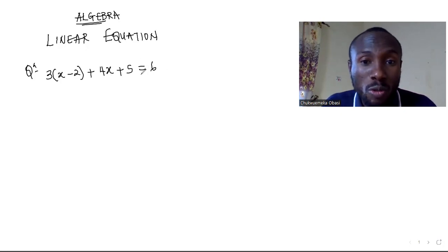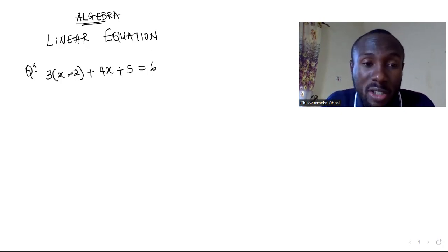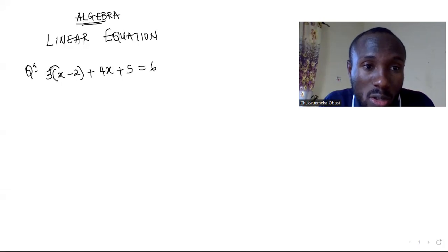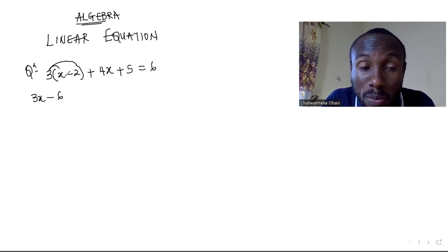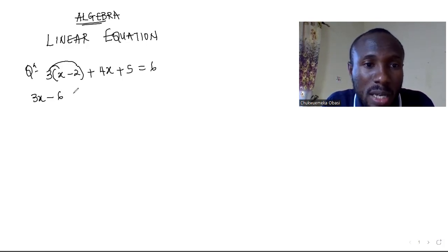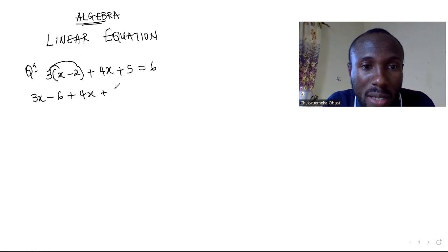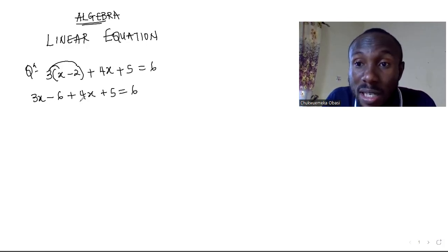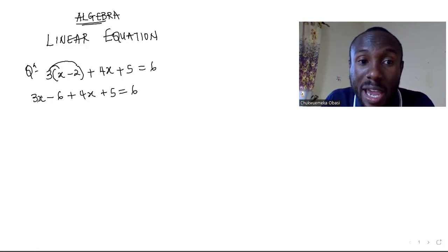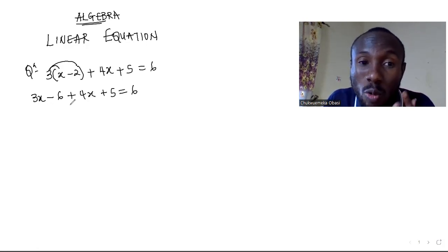The first thing you want to do here is just to distribute with 3 — 3 multiplied by x and 3 multiplied by minus 2 — so you have 3x minus 6 when you do the multiplication. Then you have here 4x plus 5, equal to 6. Now you can see this whole equation is scattered with x's and numbers.